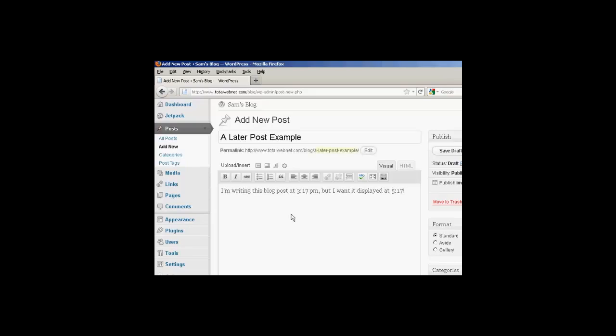There we go, I've written here, I'm writing this blog post at 3.17pm, but I want it displayed at 5.17pm.